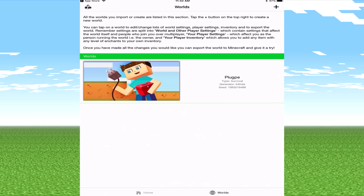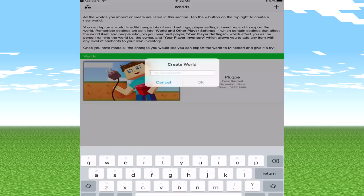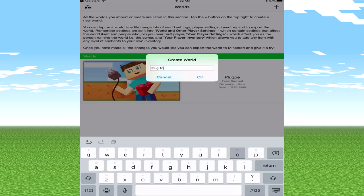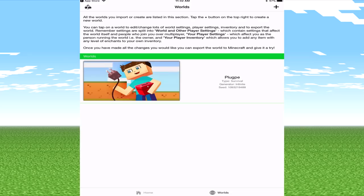So forget about this, let's go to worlds. We're just going to be creating a brand new world. I did have one here to test and mess around with. If we hit the plus on the top right, let's name this as Plug Tools Test. It's going to be our world name, click OK.